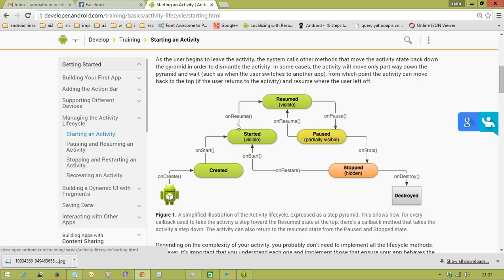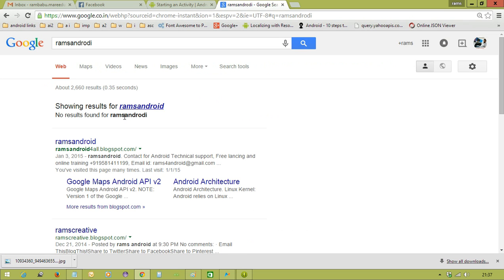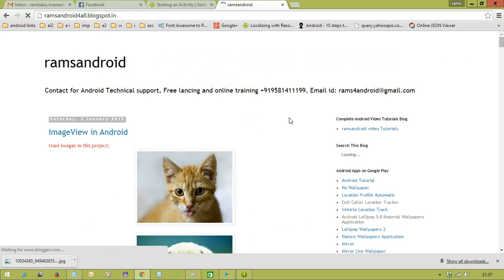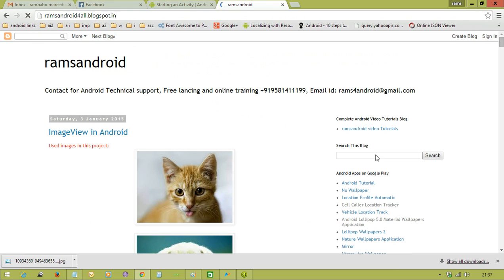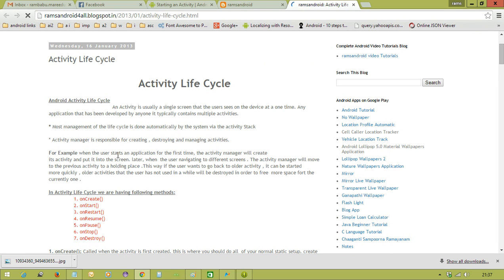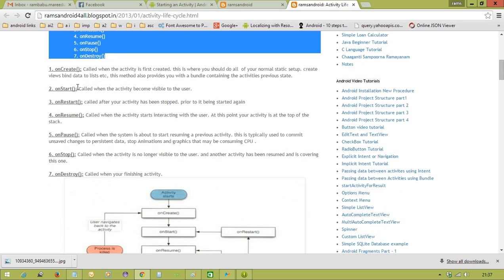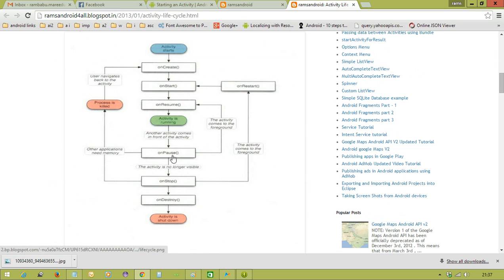So in total we have 7 methods. These 7 methods we call activity life cycle methods. You can also go to my blog and check the activity life cycle there. I have clearly explained the theory part — who is going to manage the activity life cycle, what each of the 7 methods does, and there is a diagram showing what happens when the activity comes to the foreground and goes to the background.